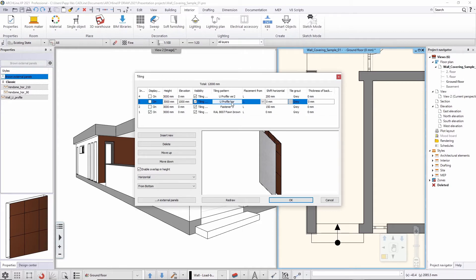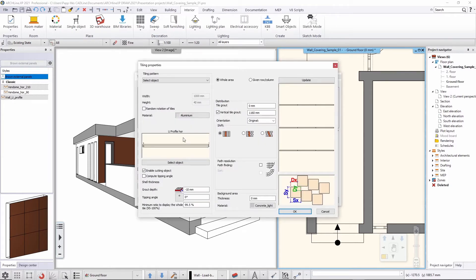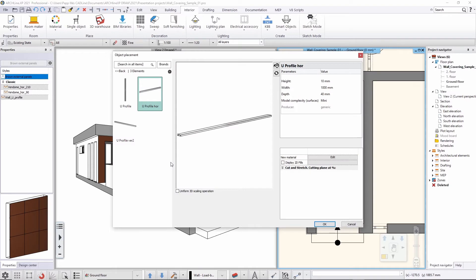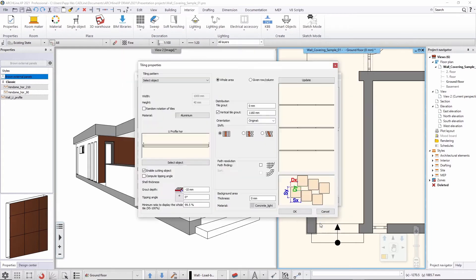Here I have something called 'U-profile horizontal.' When I click here I can show you that this is actually an object I created previously. Just as I mentioned, you can work with objects — in this specific case we're using these objects for distributing the railing parts. Those objects are something you can find in the libraries, and you can select and change their width, height, and depth. Once you're done, you can set up the distributional rules for how they will be distributed.